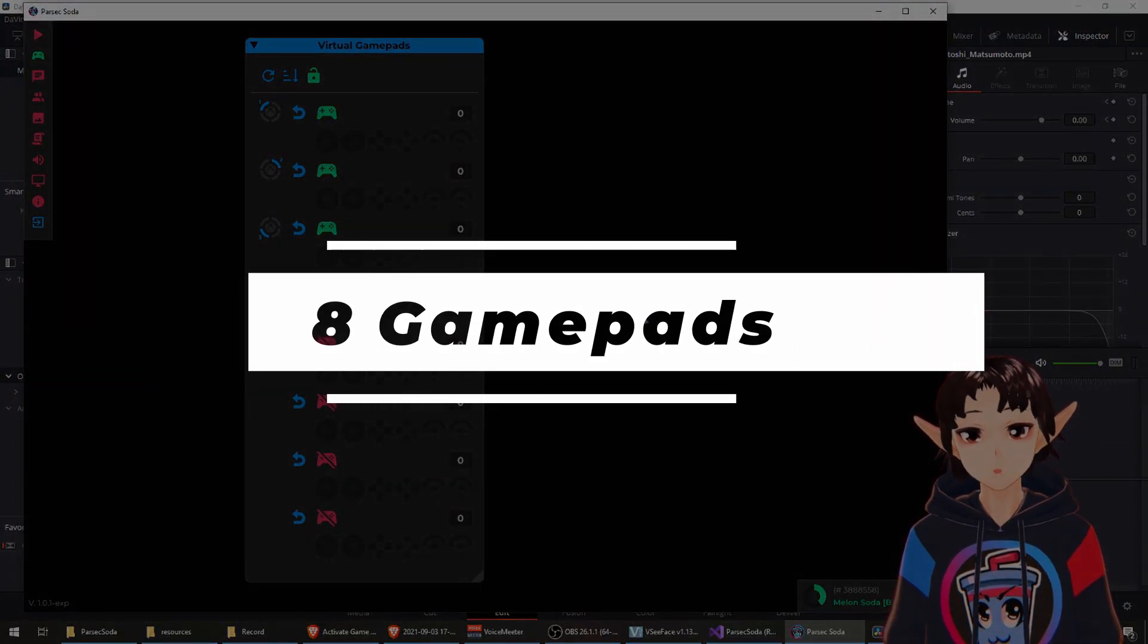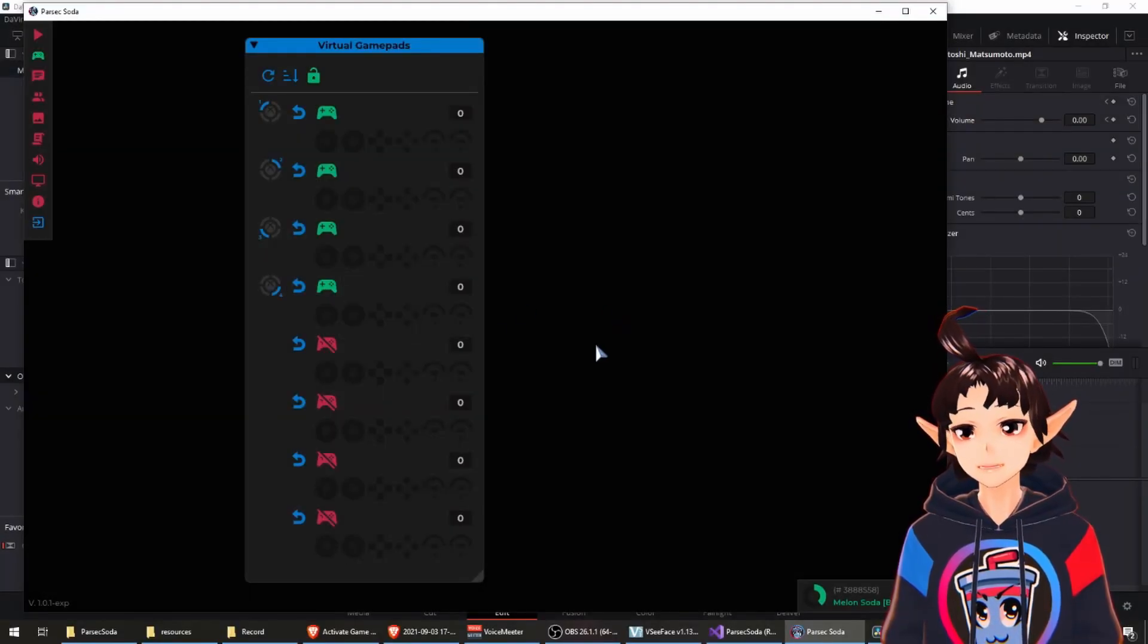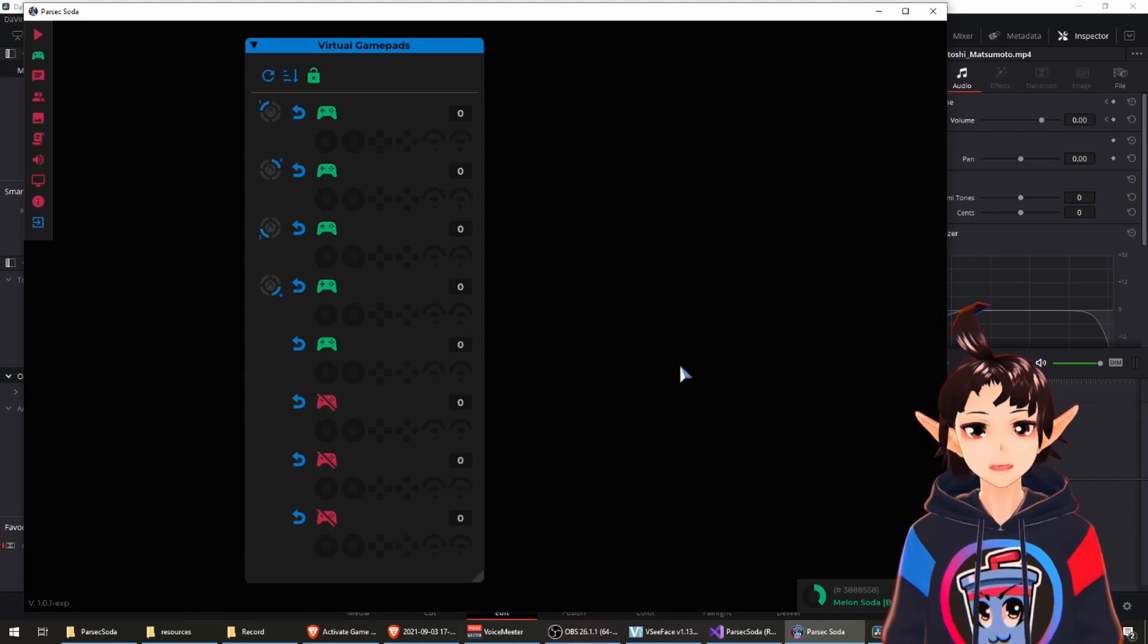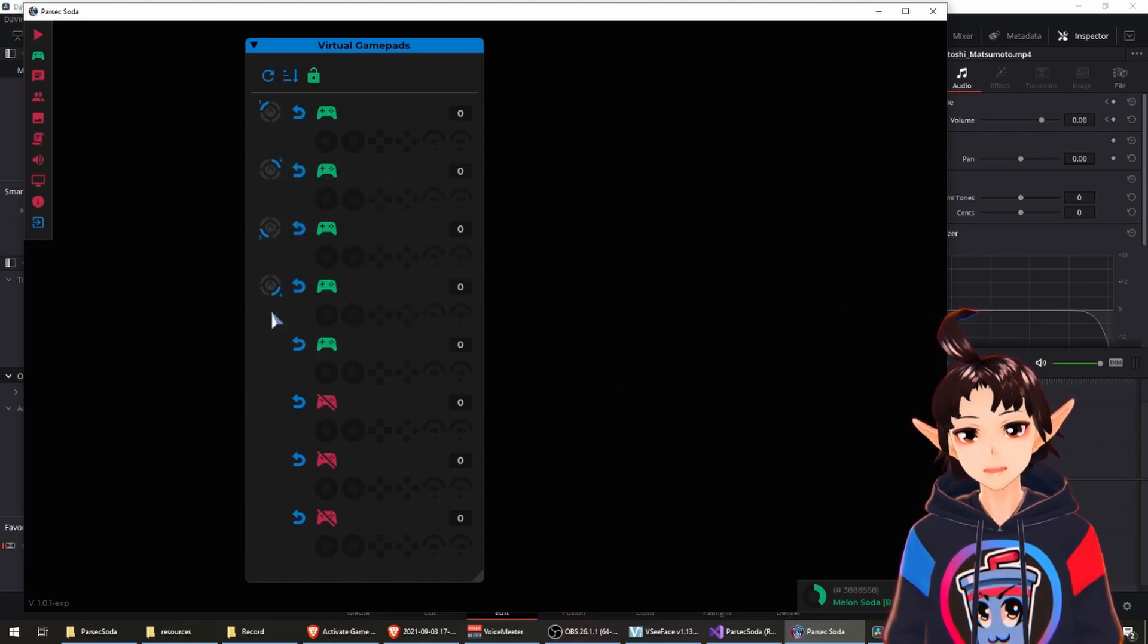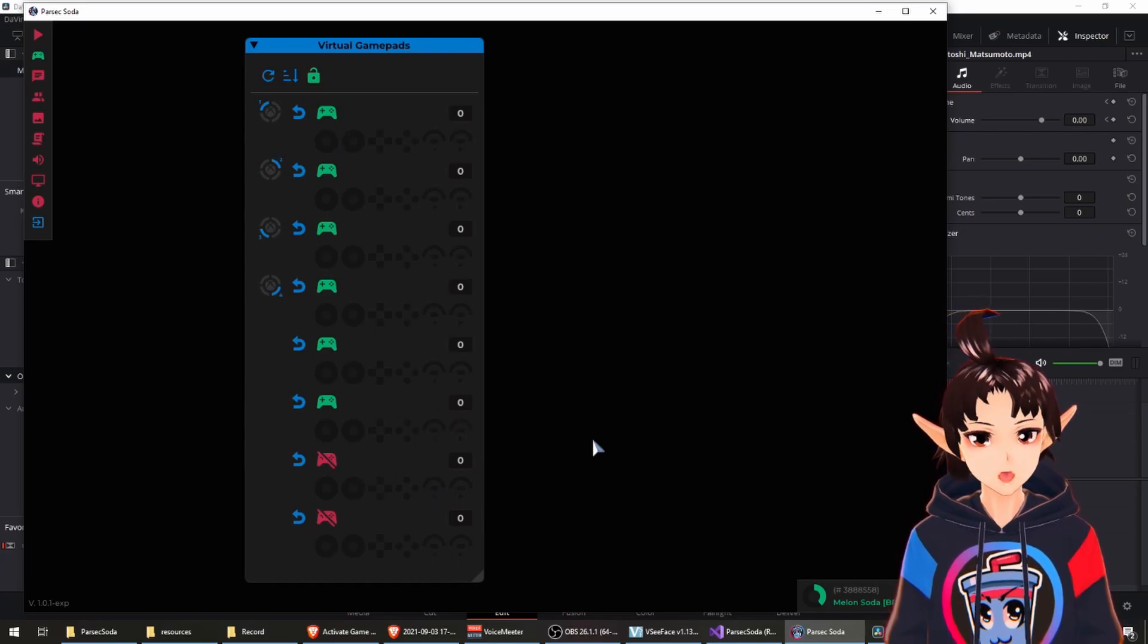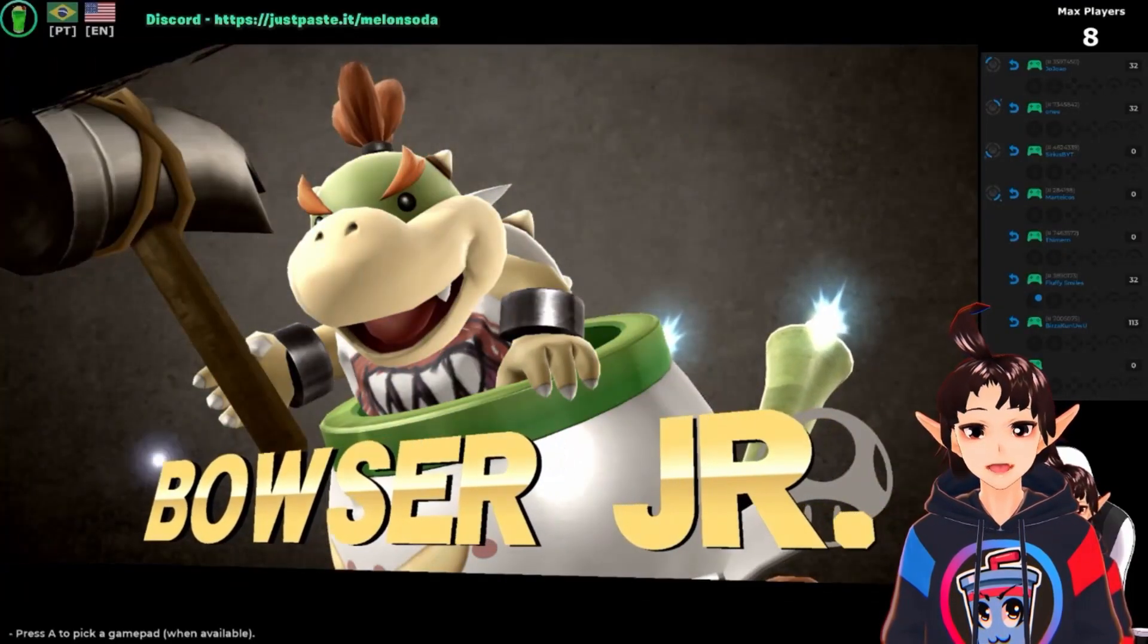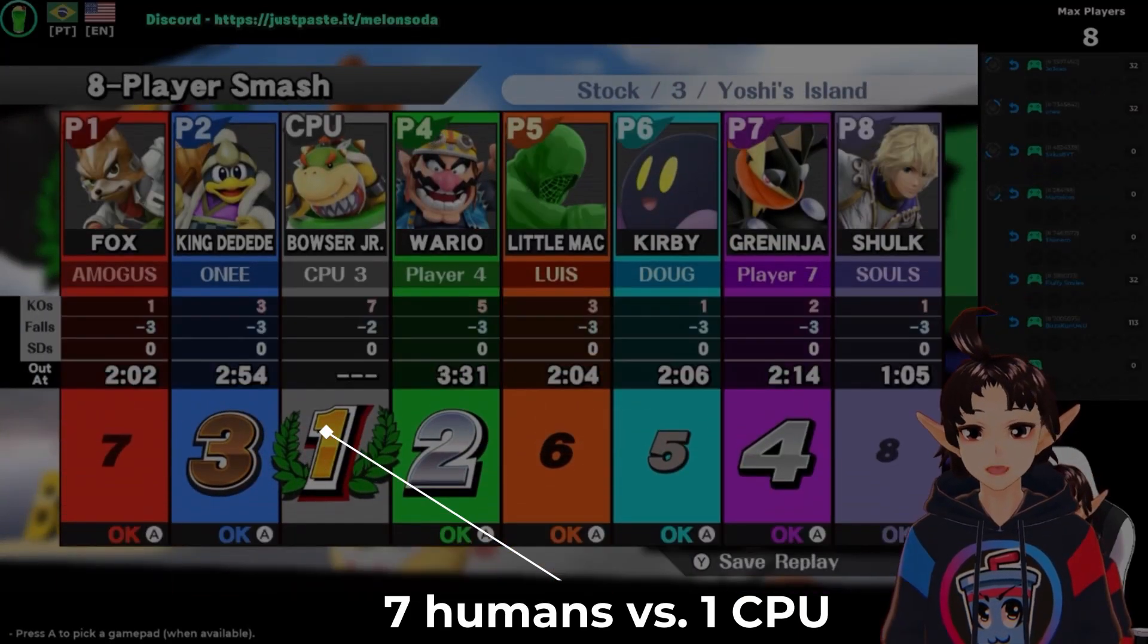Feature number one: Parsec Hoda now supports 8 gamepads, excited by Dolly. And you don't need to inform the index anymore. It knows how to figure out by itself every controller. Now you can suck at a whole new range of games with 8 people!